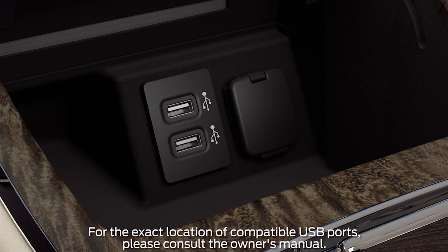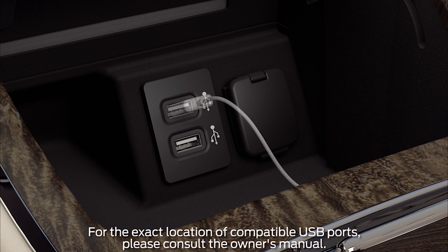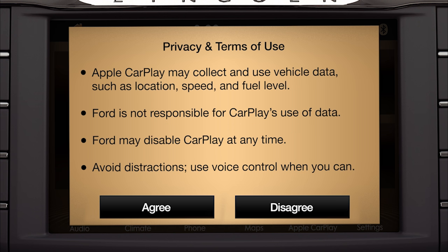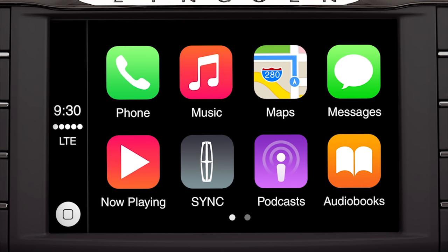To connect, plug your iPhone into a USB port with this icon using an Apple-provided Lightning USB cable. The first time you connect, you'll see a pop-up message on your vehicle's SYNC 3 touchscreen asking if you want to connect. Press Continue. When the next pop-up appears, press Agree to accept the terms and conditions.